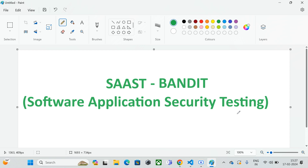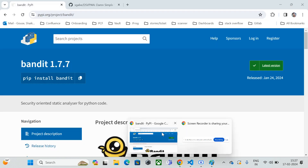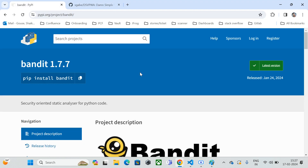First we'll see how to install Bandit, then we'll download a vulnerable repo from GitHub, scan it with Bandit, and see how vulnerabilities are picked up. Let's jump into the installation — I'm going to open the Bandit official documentation.